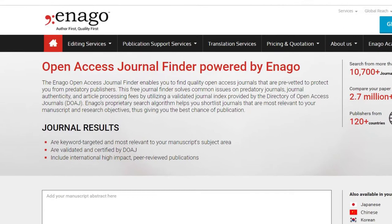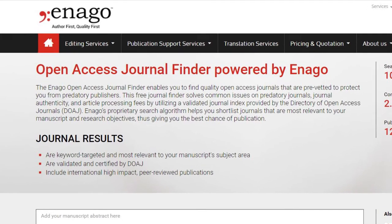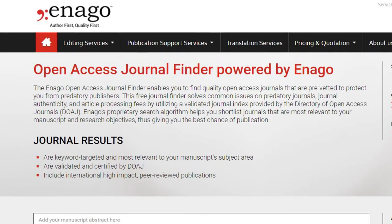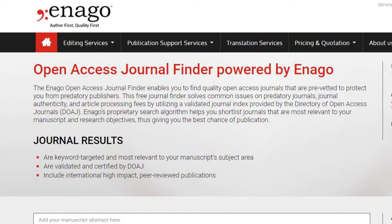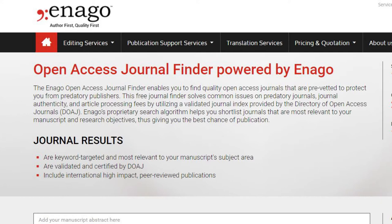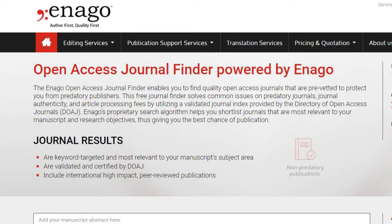Welcome to Enago's Open Access Journal Finder. OAJF is a free tool that suggests only verified open access journals for publishing your manuscript. Enago's proprietary search algorithm helps you search through open access journals that are most relevant for your manuscript, thus giving you the best chance of publication.